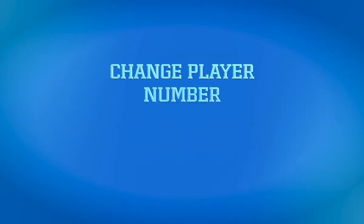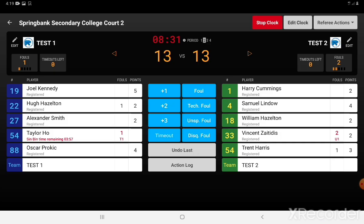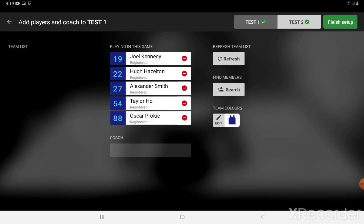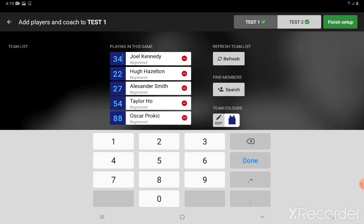Sometimes a player number will either be wrong or will need to change during the game. This is easy — click the edit button next to the team, which will take you to the team screen. Click on the number of the player — the actual number. Here on number 19 you can then change the number; on this occasion to a new jersey number 34. Click done and that's now updated in the main screen.